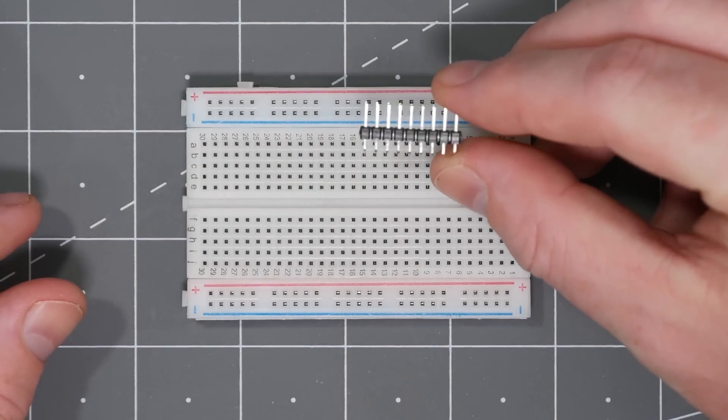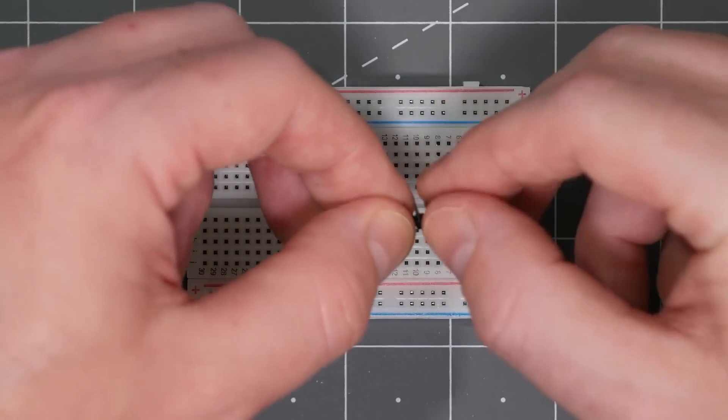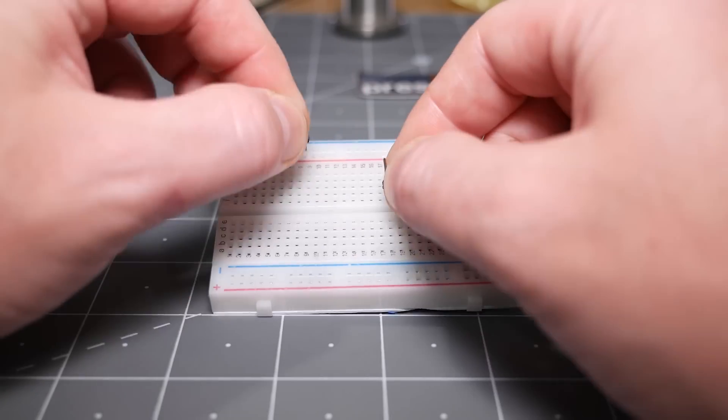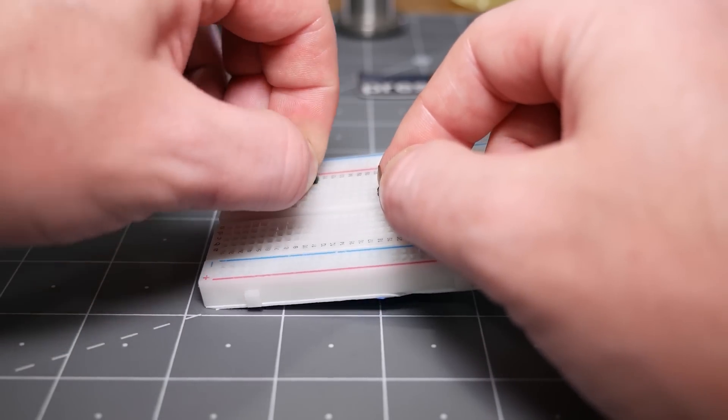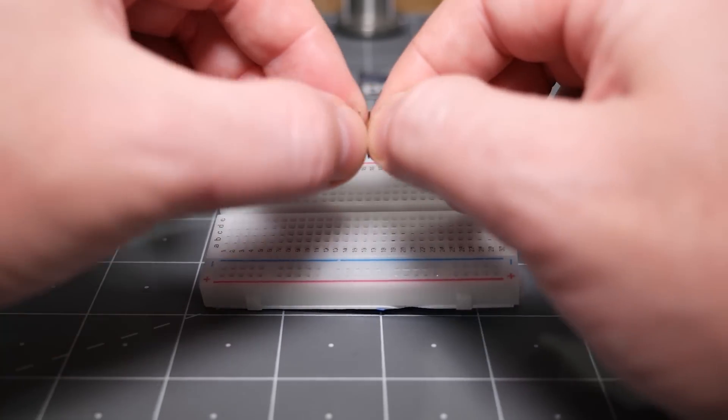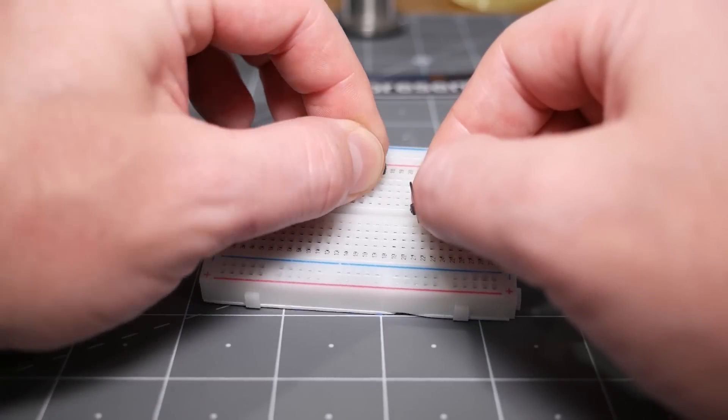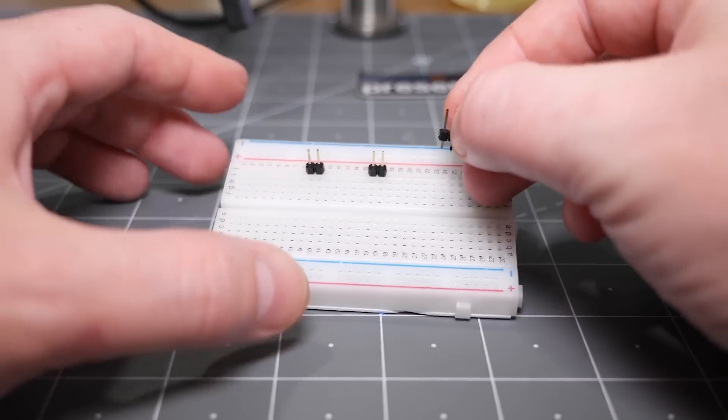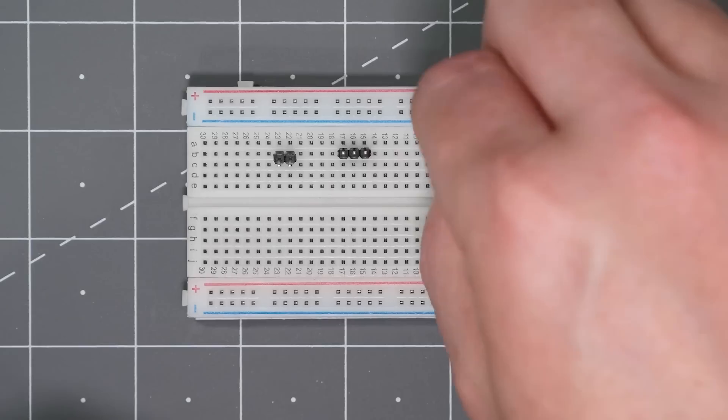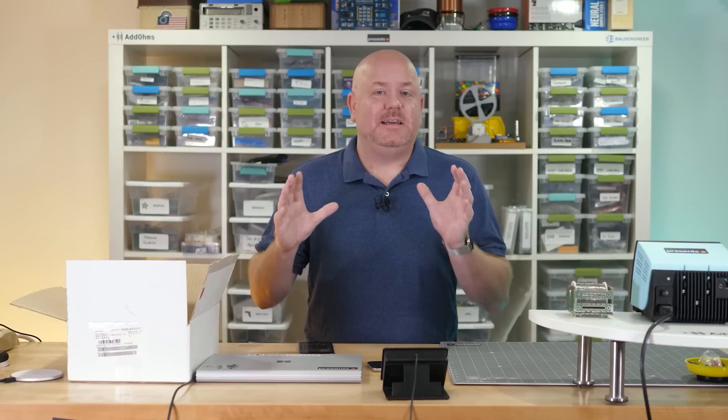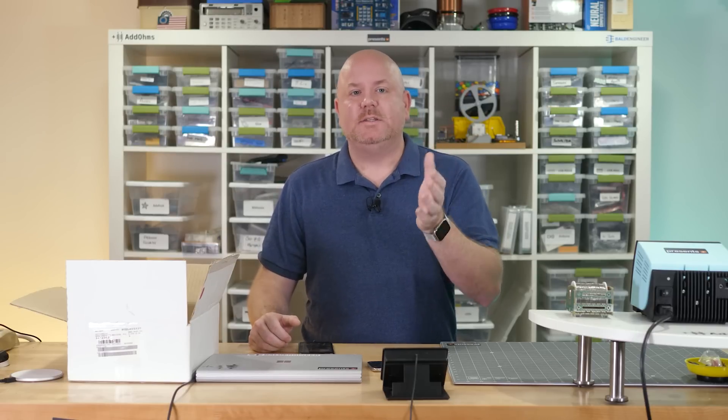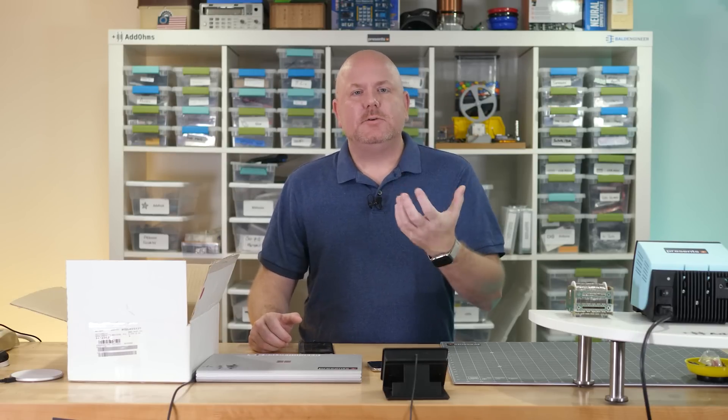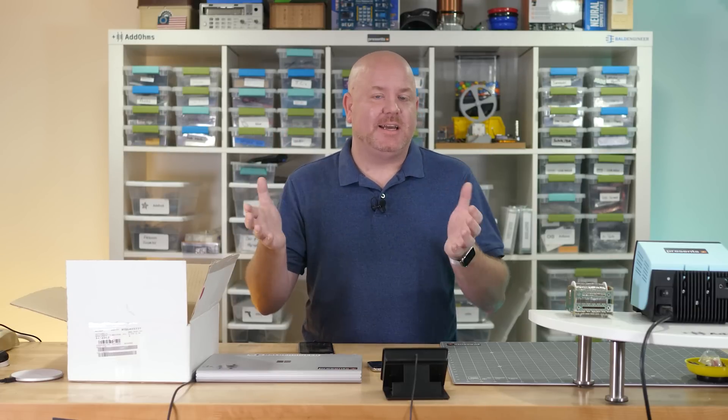Speaking of headers and sockets, you definitely want to have some breakaway headers in your kit. Look for 0.1 inch or 2.54 millimeter spacing and ideally pretend contacts. These easily break apart to whatever size you need, even without tools. Frankly, anytime I order parts, I try to get at least one stick of these in my cart. I usually look to see what is the largest or most number of positions that I can get at the lowest price.